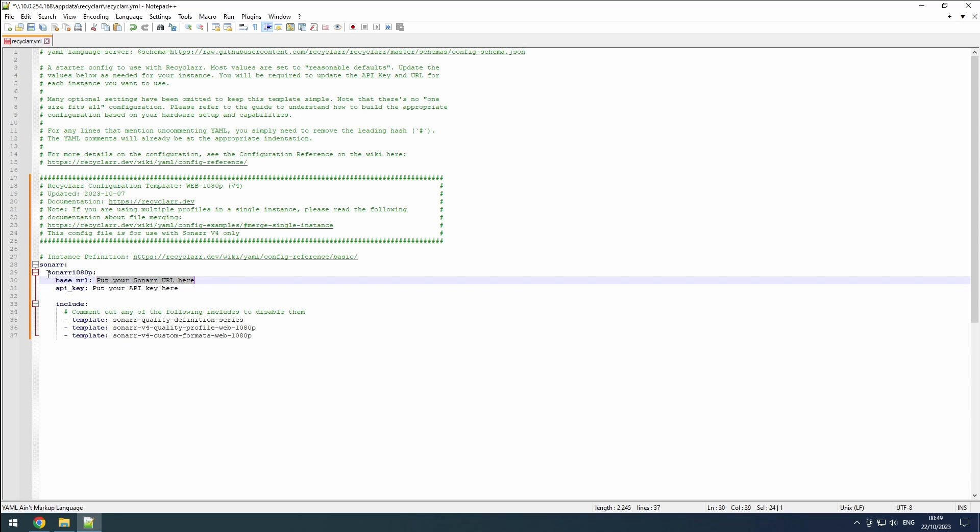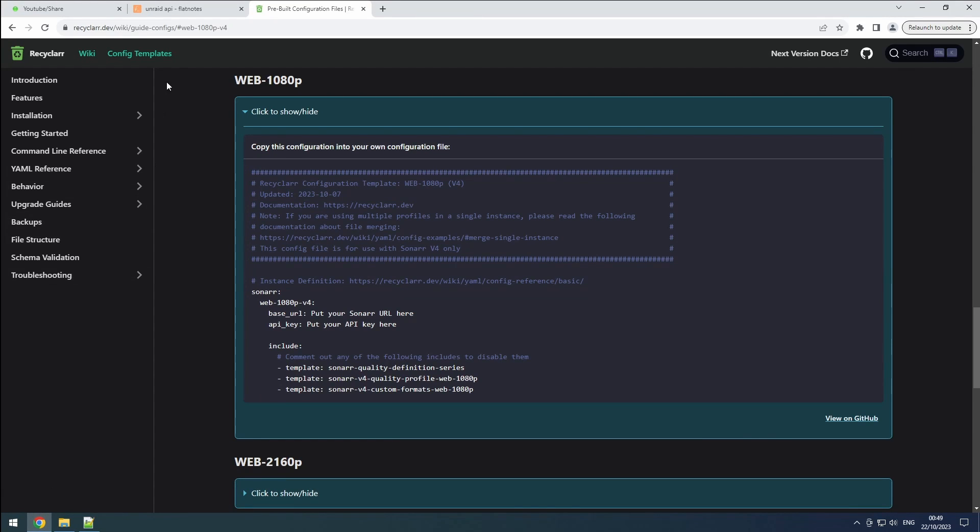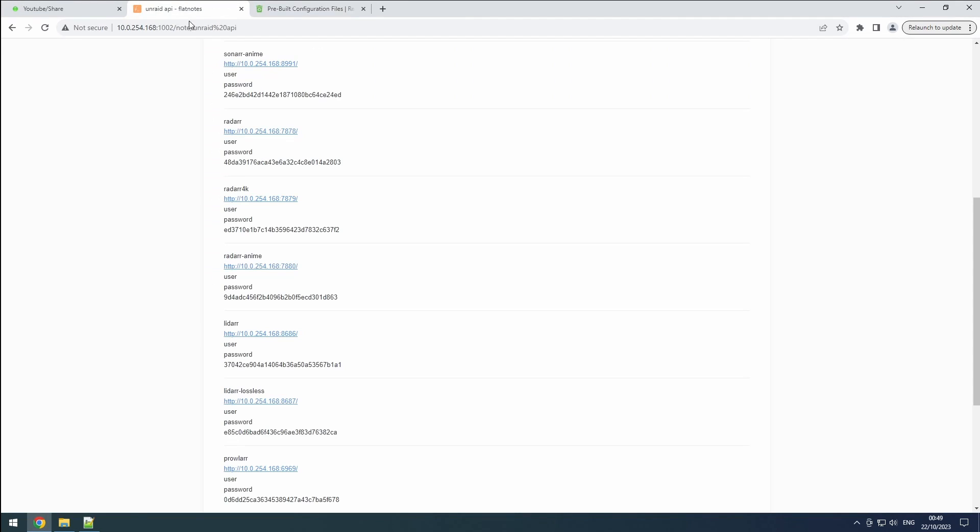Since Sonar and Recycler are on the same custom network, we can set the URL to http slash slash Sonar followed by the port number, which is 8989 for this instance.